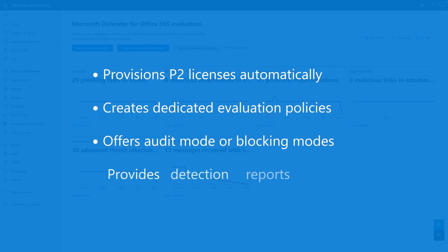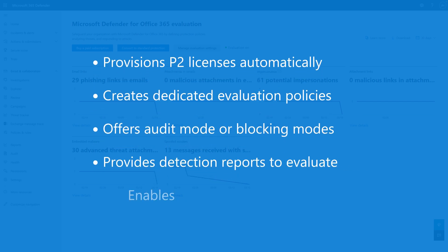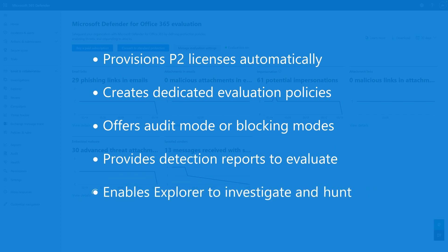And of course, we provide detection reports that you can use to interpret the results. We provide access to the entire product during your evaluation experience so you can investigate and hunt through your mail flow using tools such as Threat Explorer.